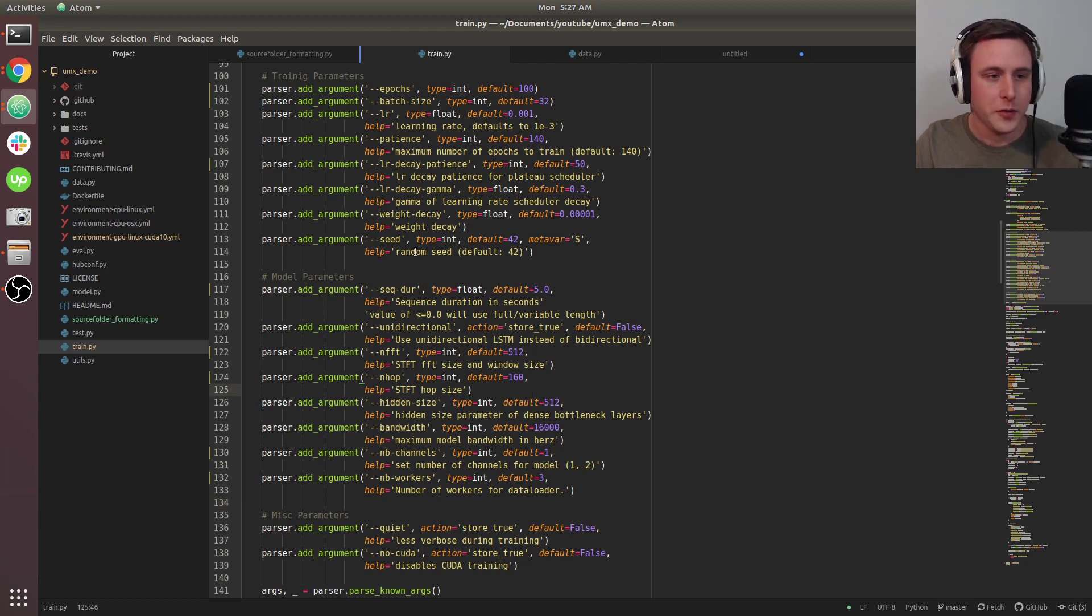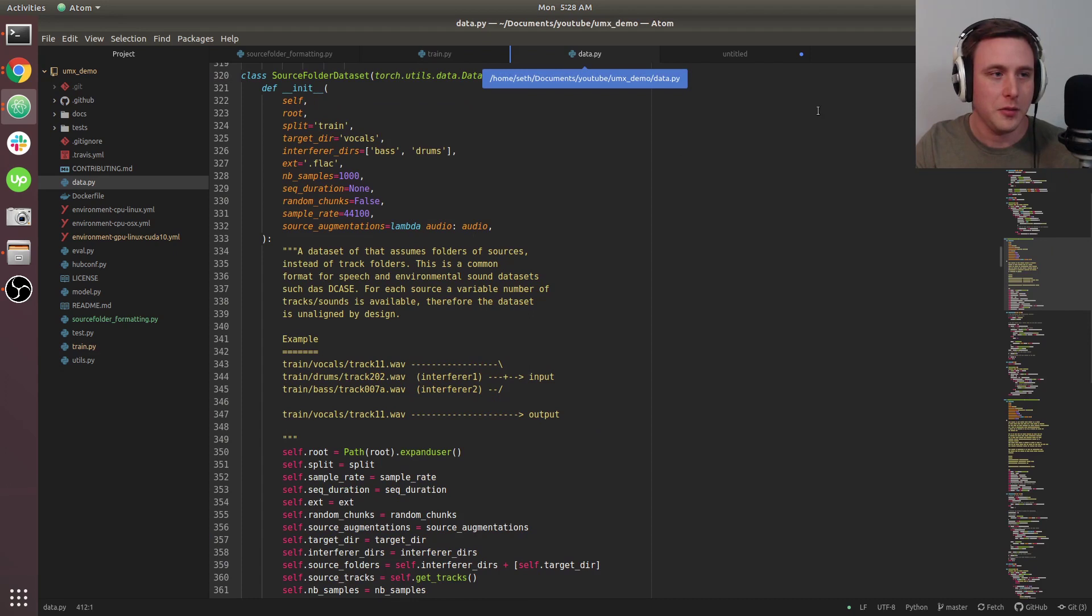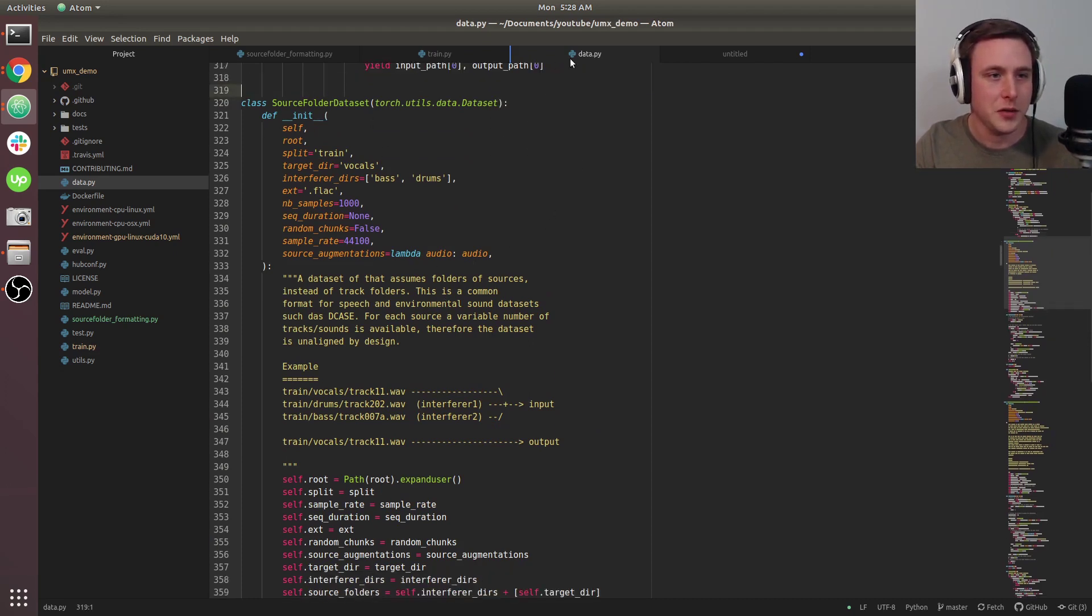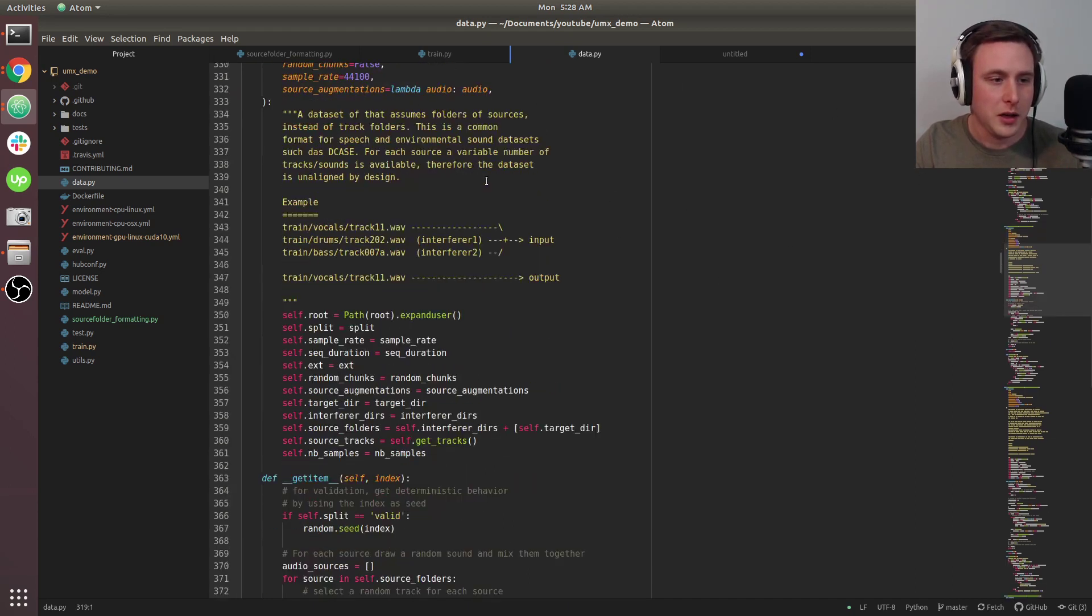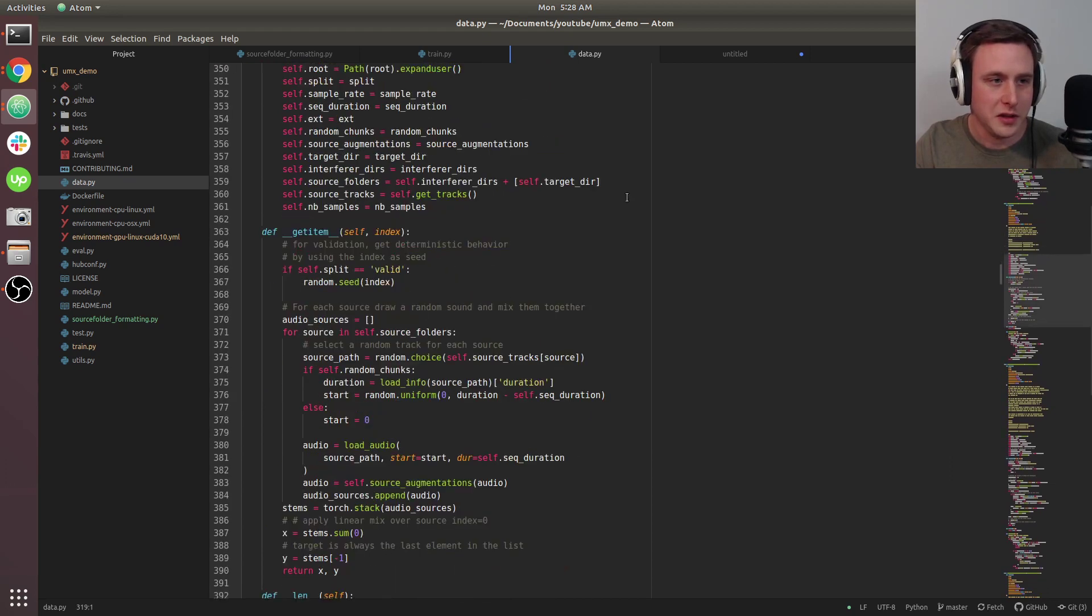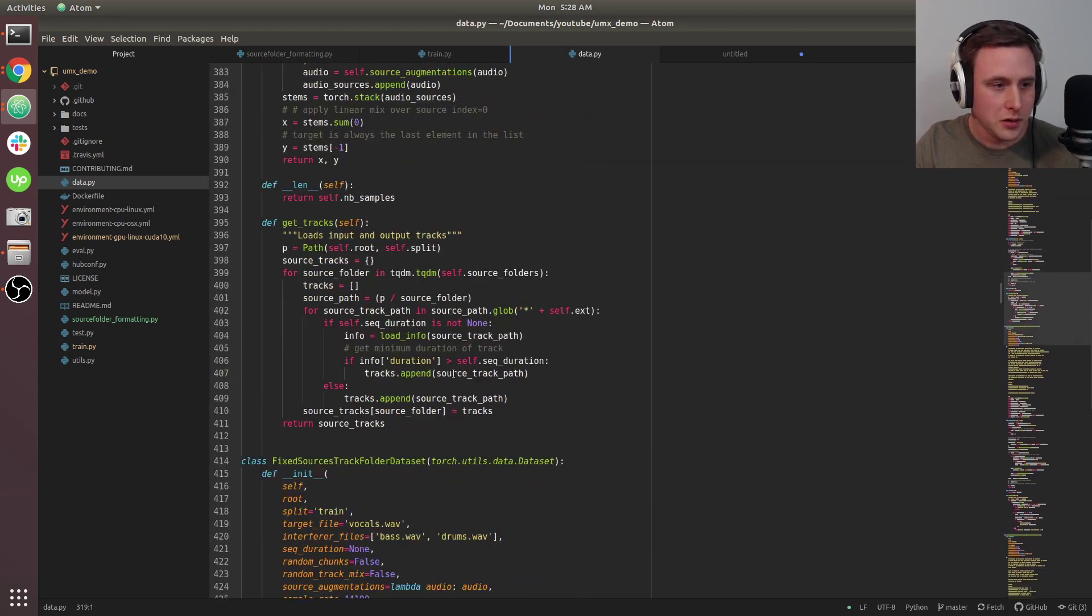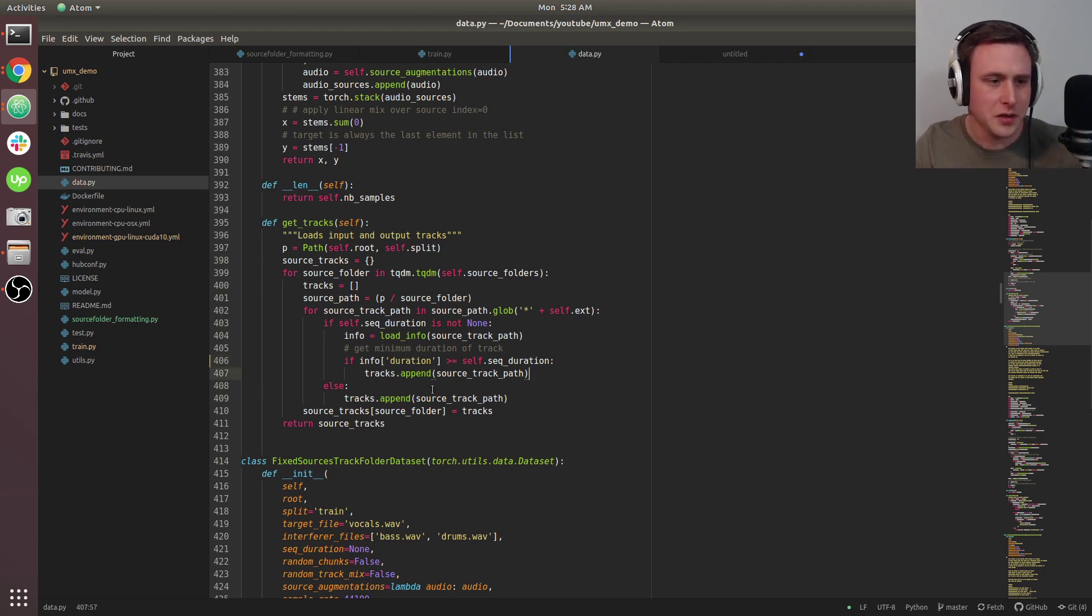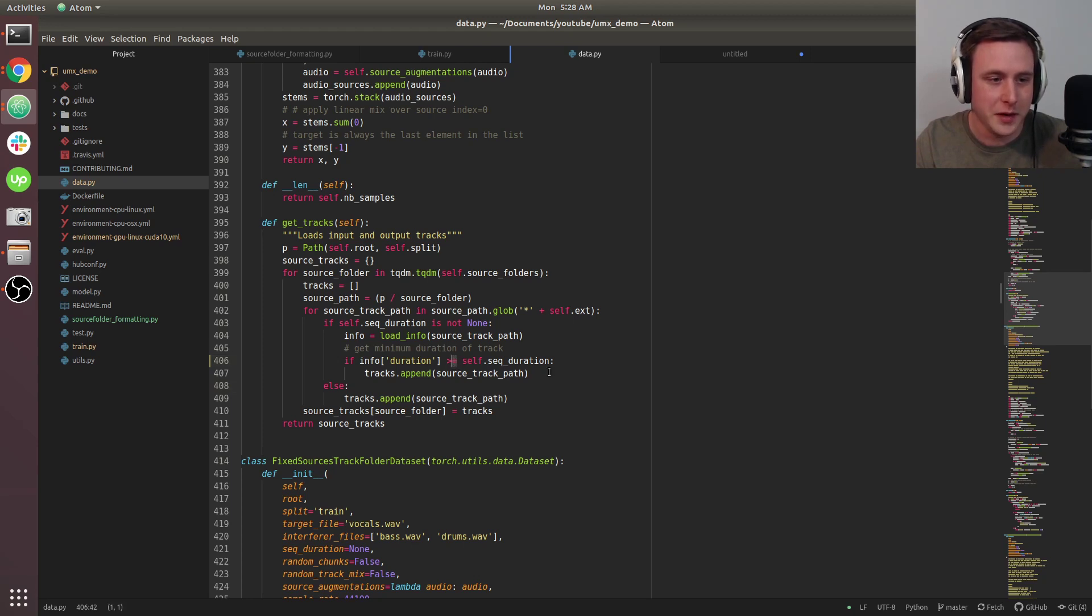There's one more change we need to make. This is a design decision made by the open unmix team. Go into data.py to line 320, source folder dataset—this is the actual data loader. On line 406, I had to change it to greater than or equal to. This is a check for the sequence duration.